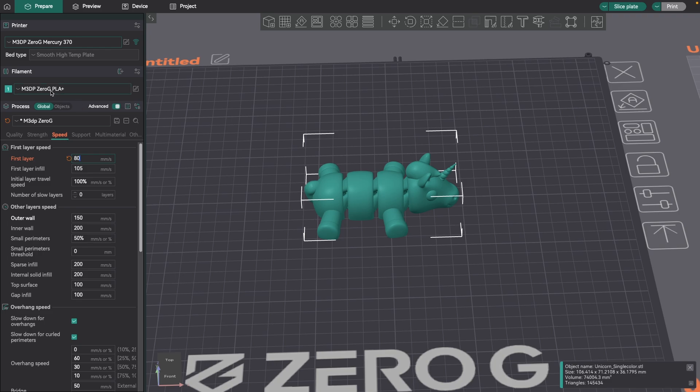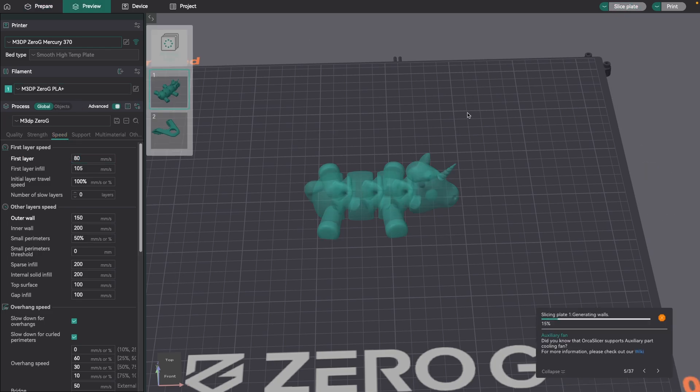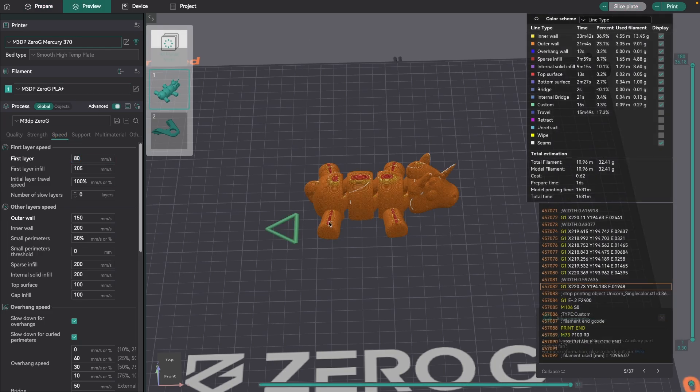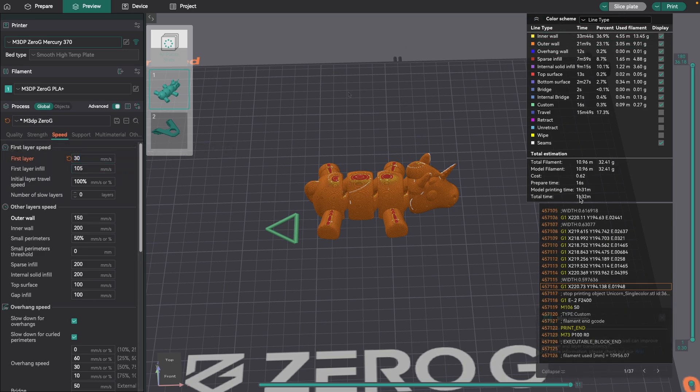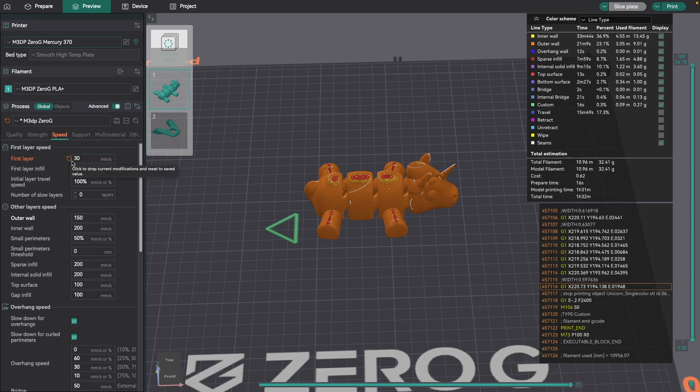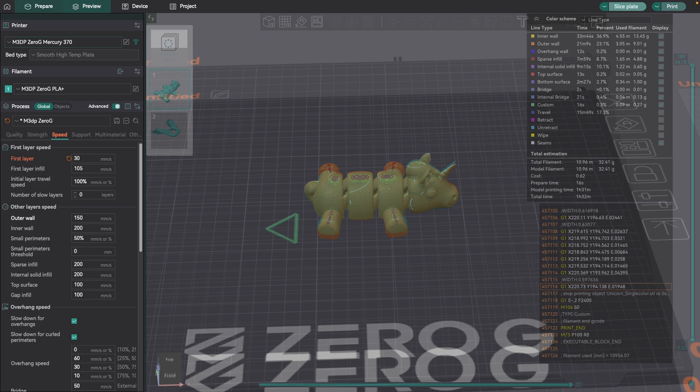Now let's look at what the changes are here. I'm just going to slice my plate at 80, and this is showing one hour and 31 minutes. If I take it down to 30, it takes it up to about an hour and 32 minutes. So it's not that big of a change in time, but that helps with that first layer adhesion.